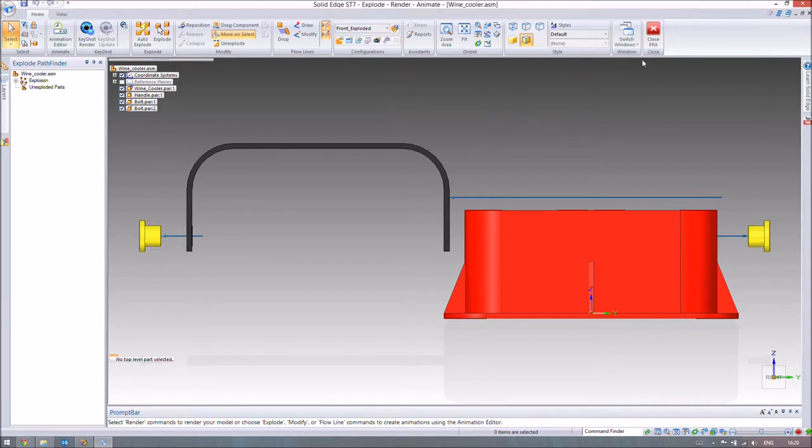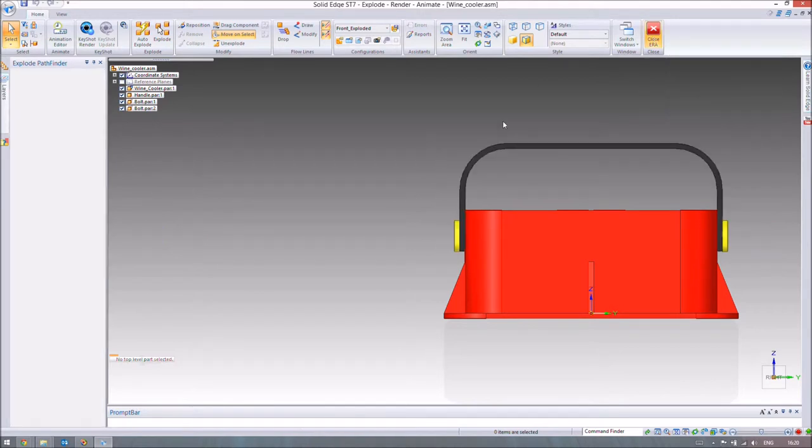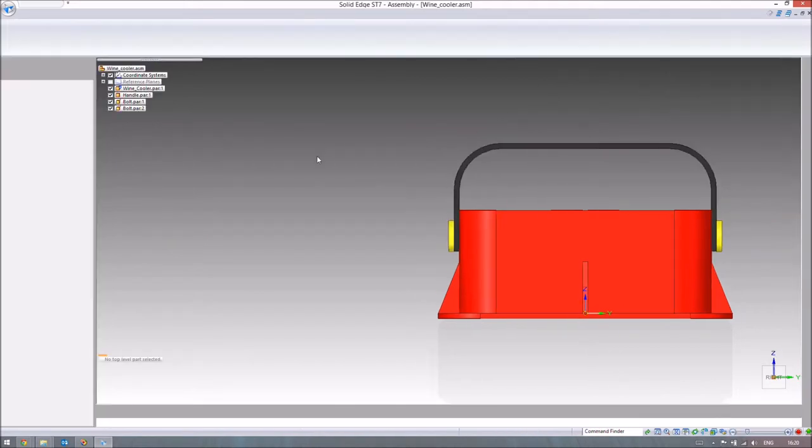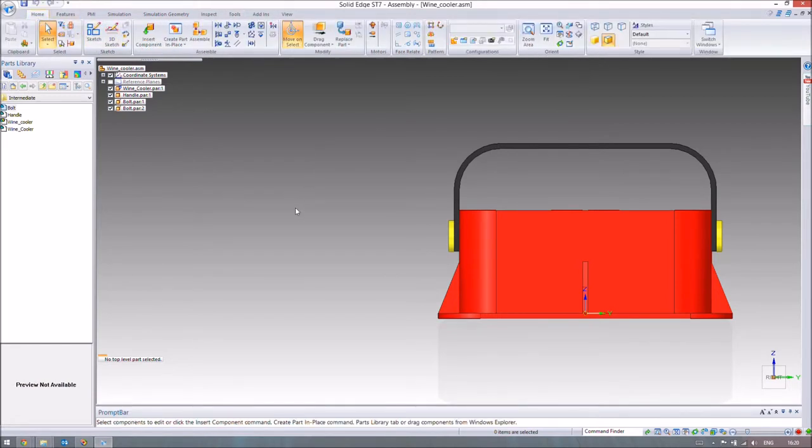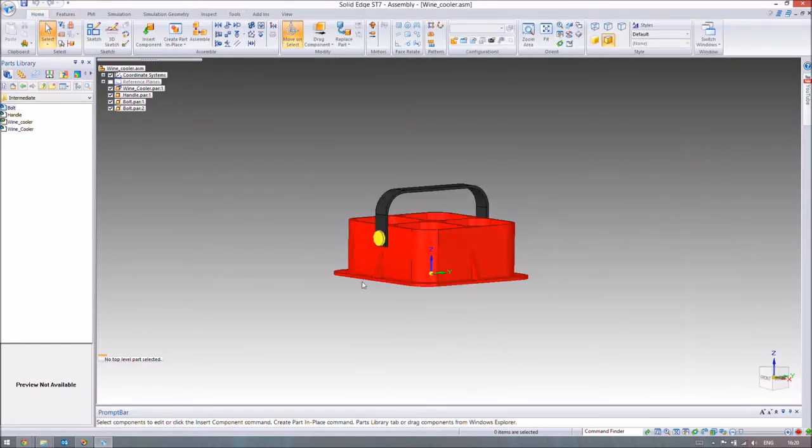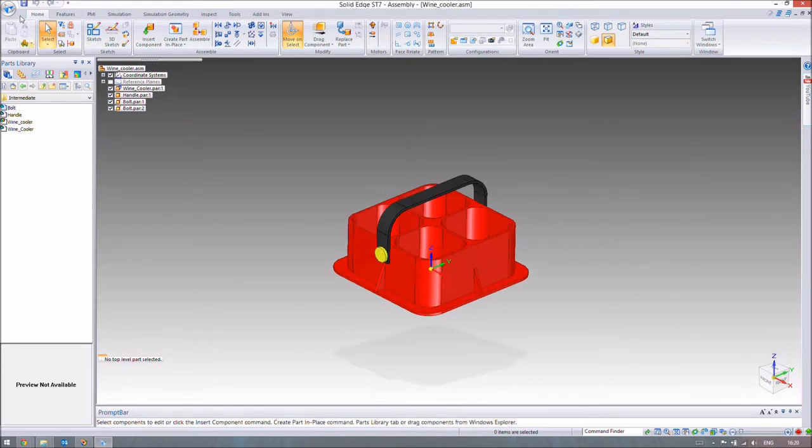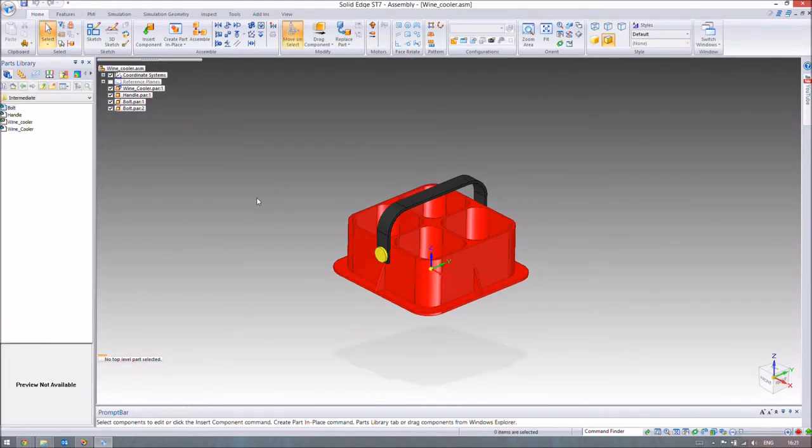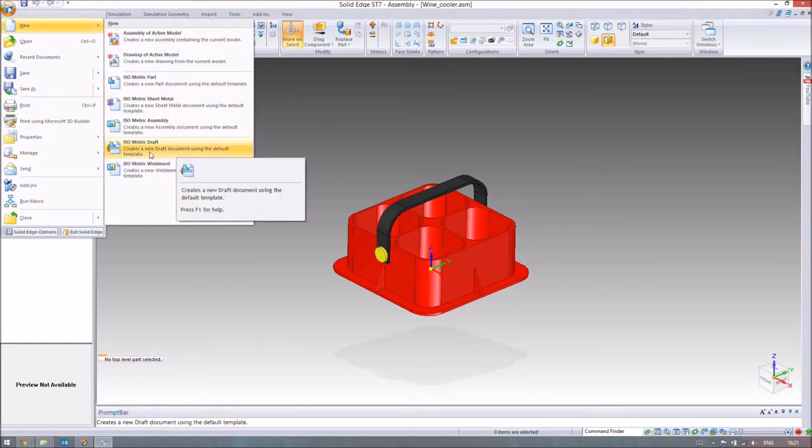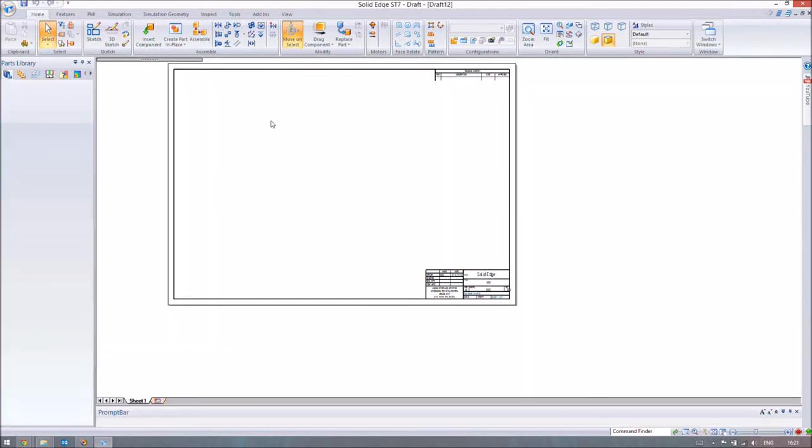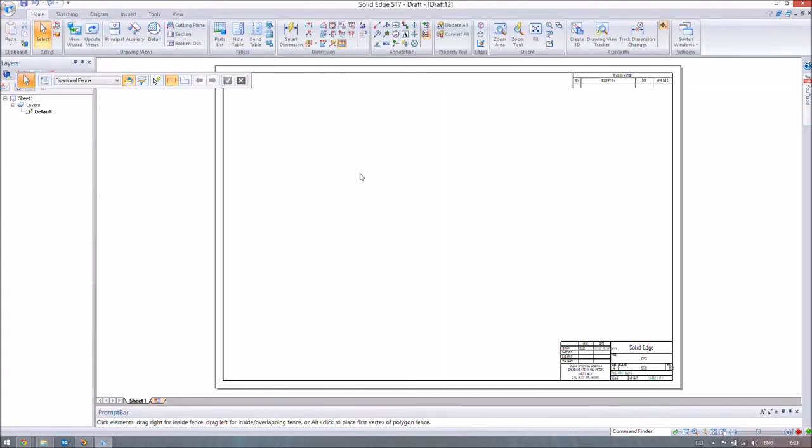We're going to close ERA—Explode, Render and Animate—so we can actually save. Obviously all the explosions have now gone because we're no longer in an environment that allows us to explode, render or animate. Now we need to save that so the configuration is saved in the assembly file. We'll go ahead and open up a new draft, an isometric draft. We've looked at draft files before so I'm not going to go into loads of details.